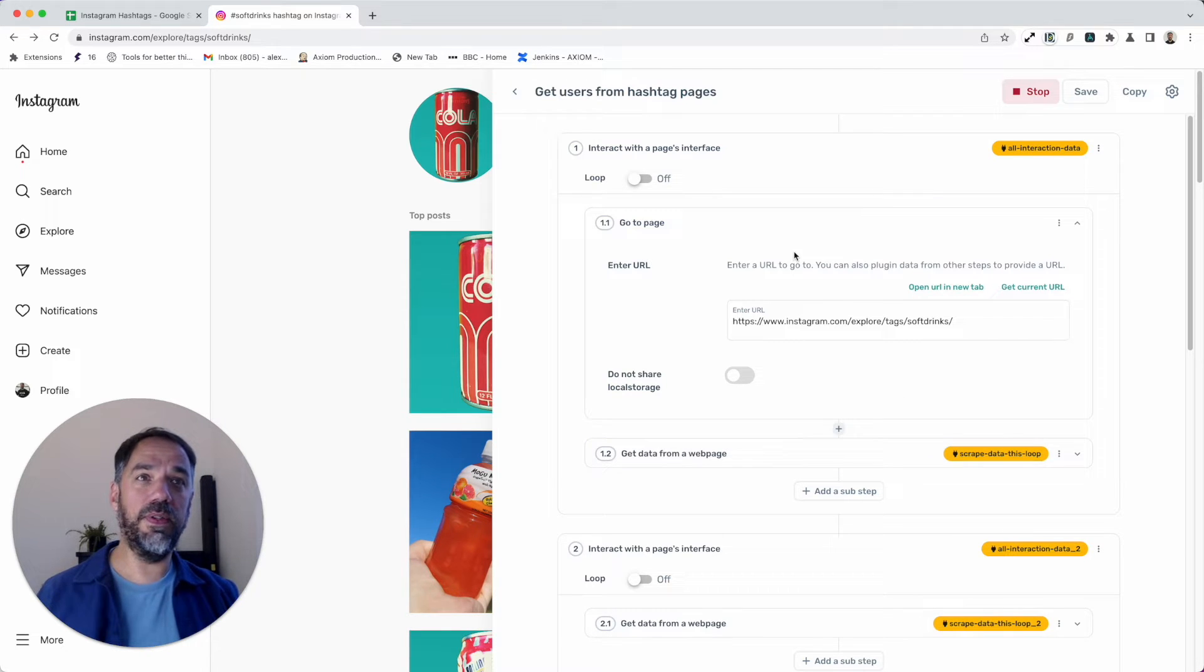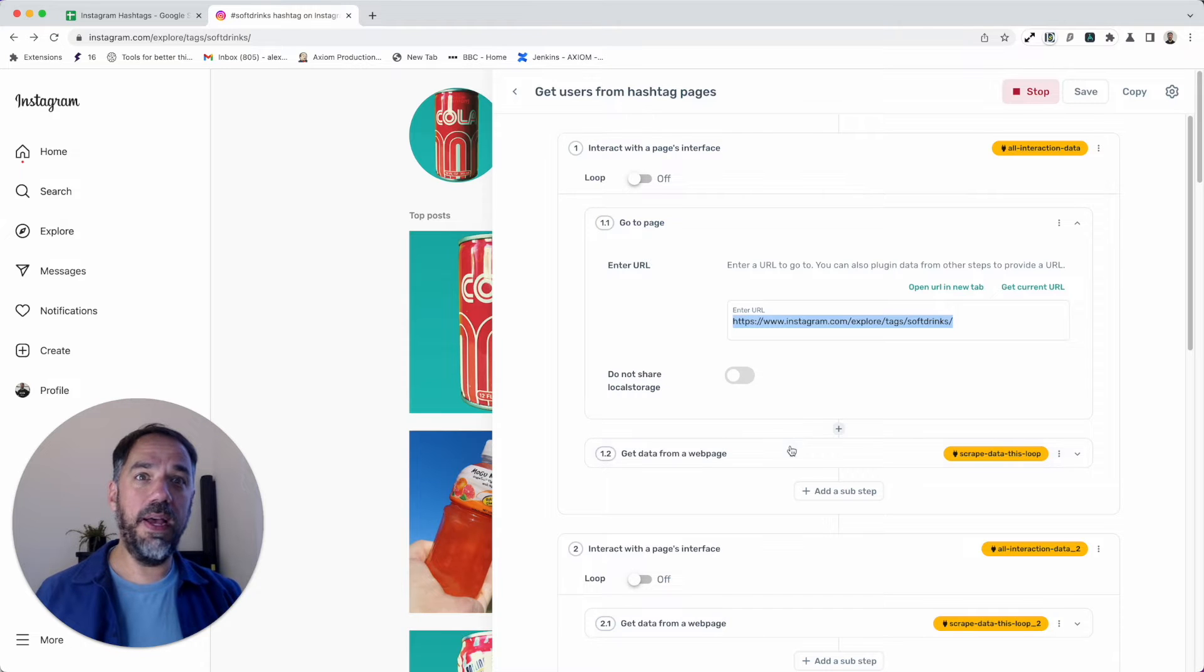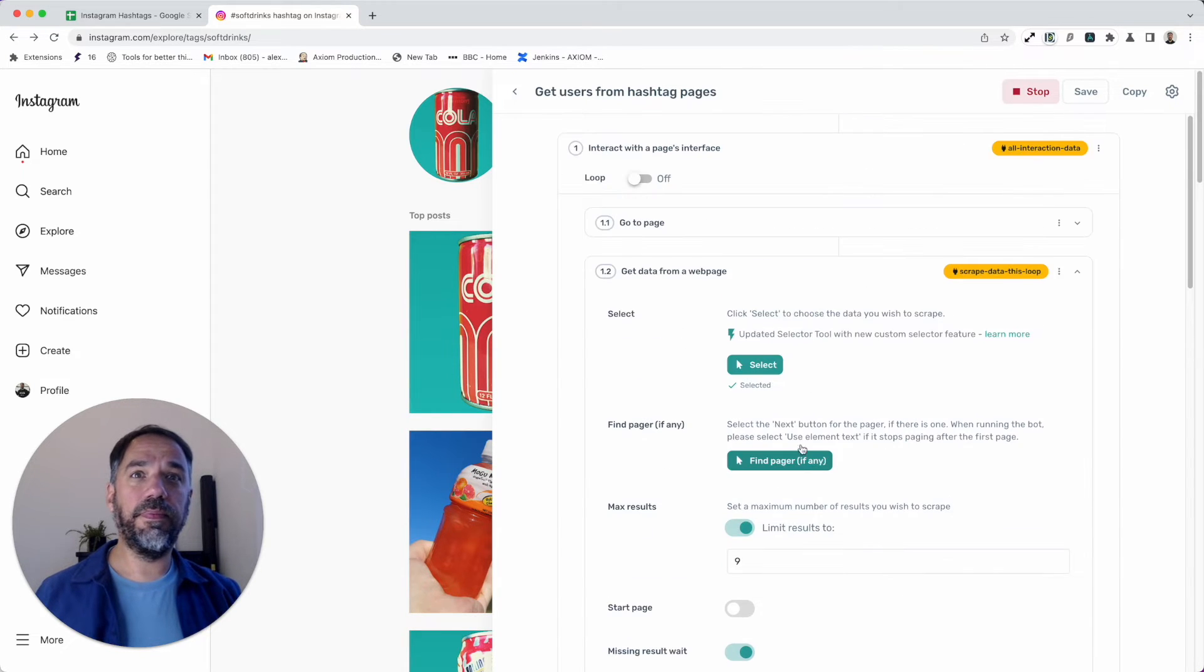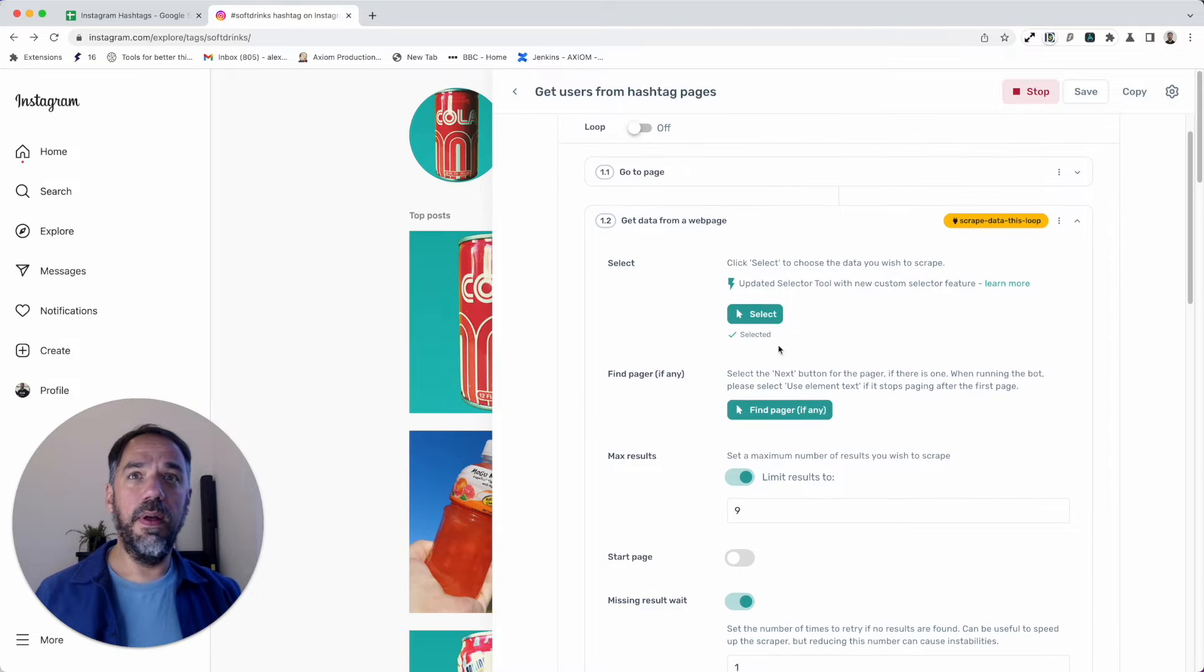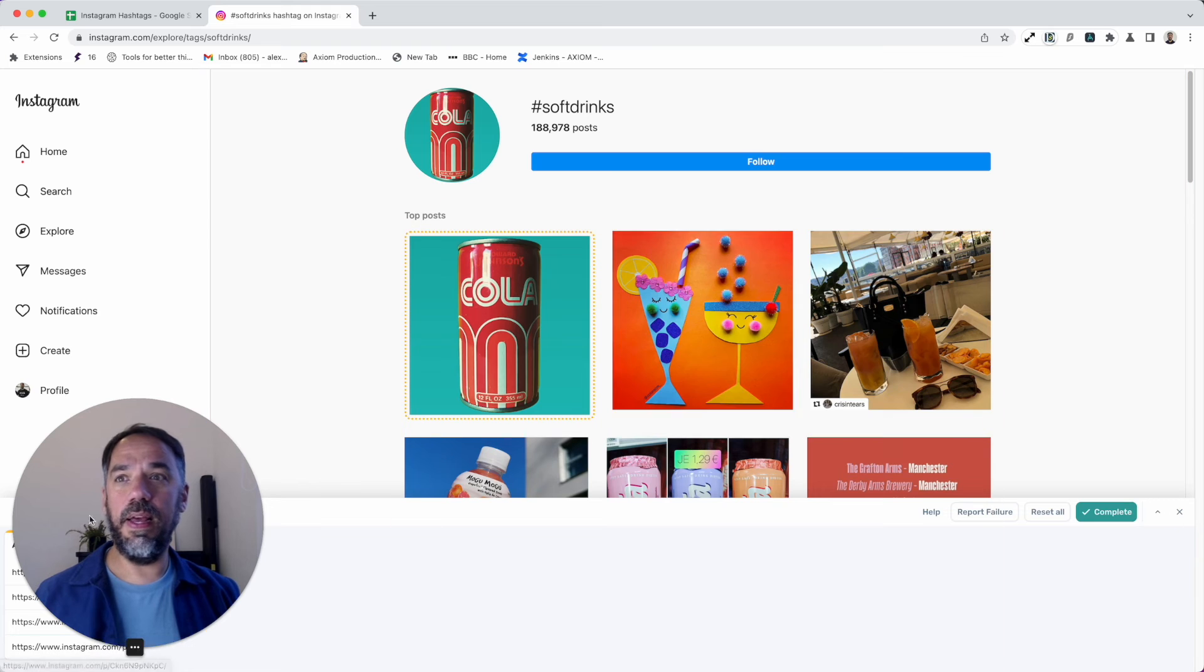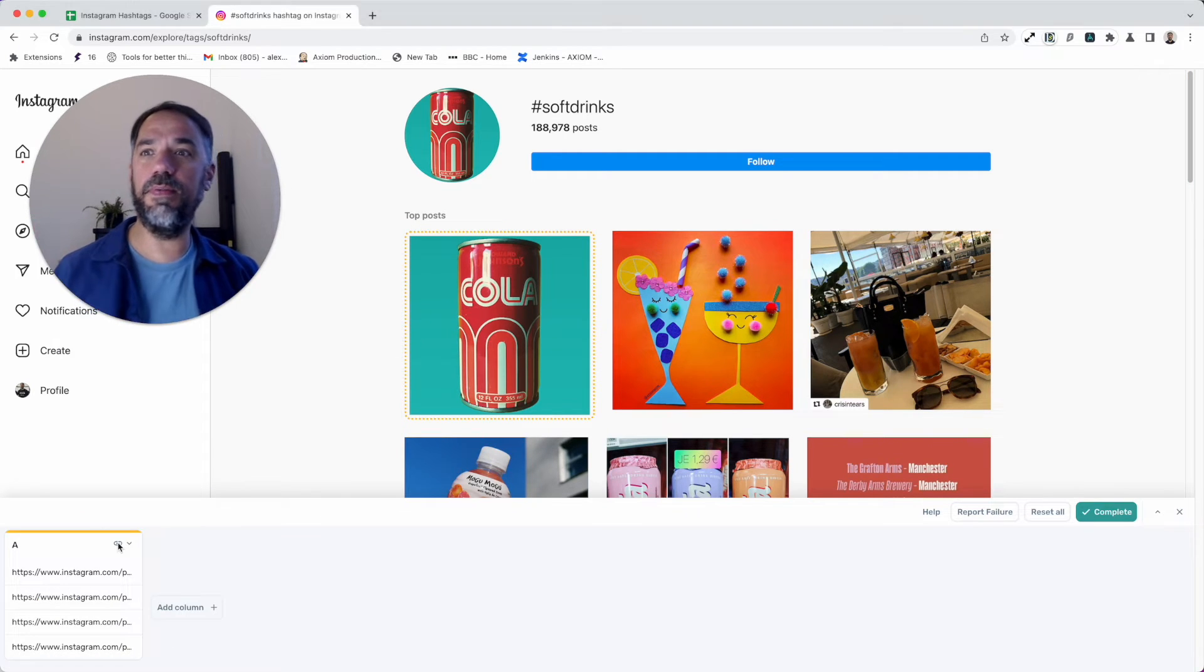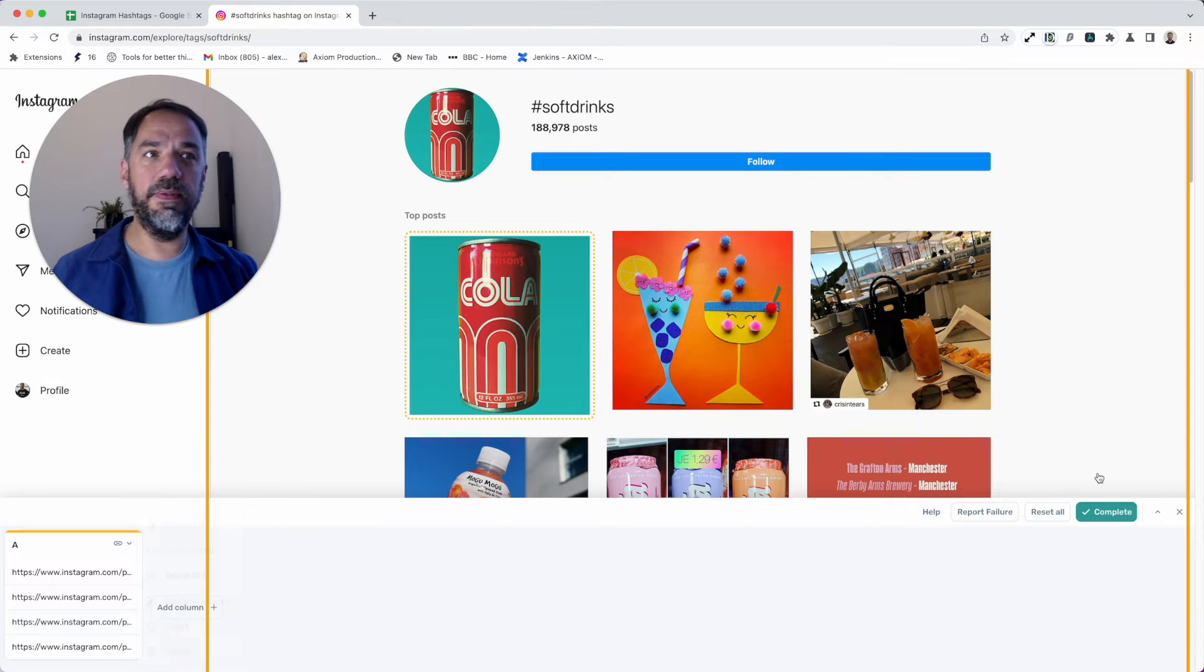I've added an interact step. I put my go to URL in here—that's the hashtag page. What I did was add a single get data from step. I had to select my data here, so I had to click. You can see I've got the preview, but it's as simple as point and click. I did set the data type to get link. Obviously you can get different types of data.